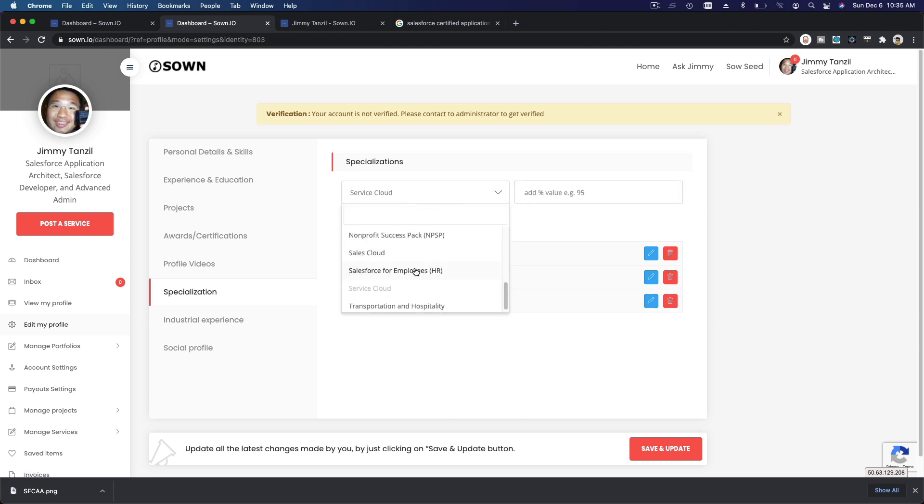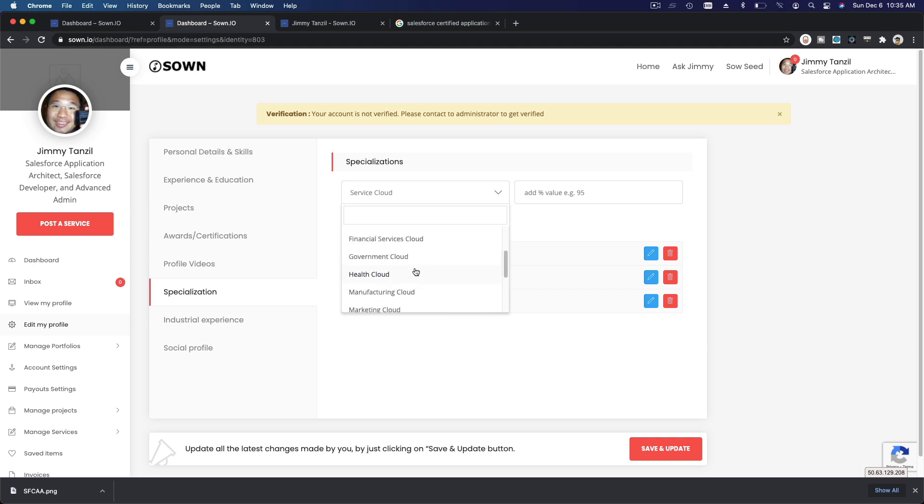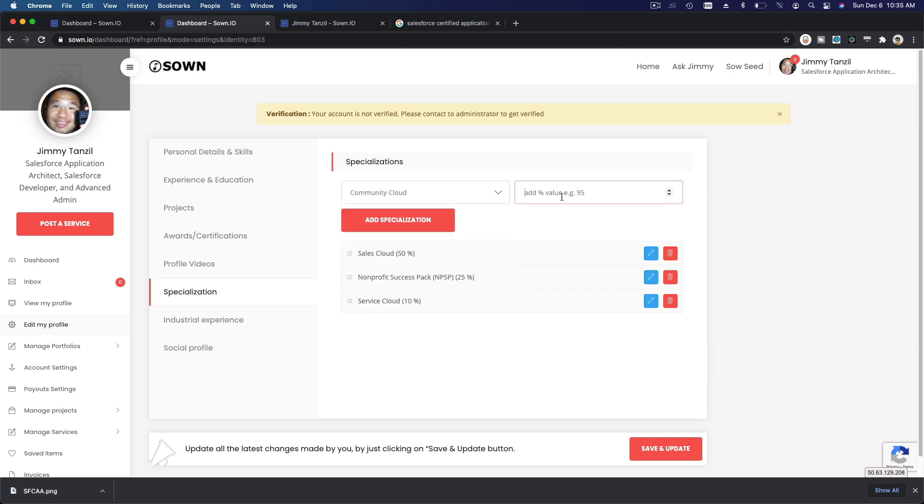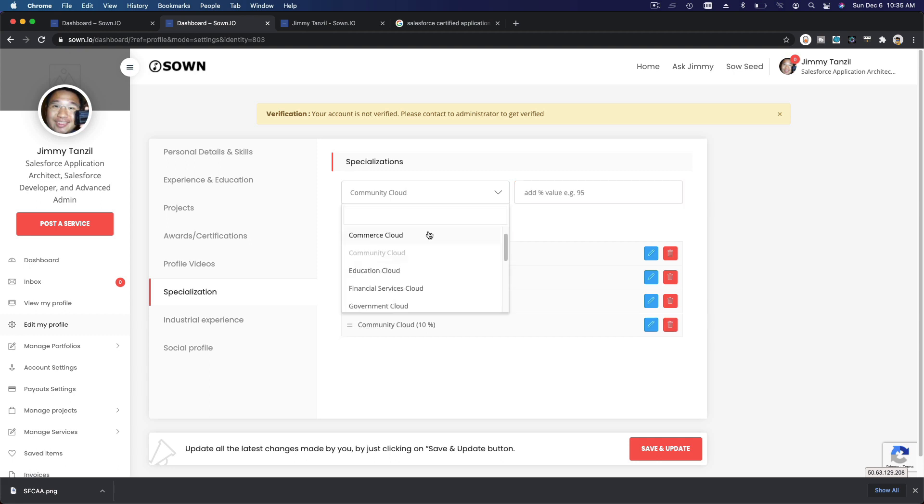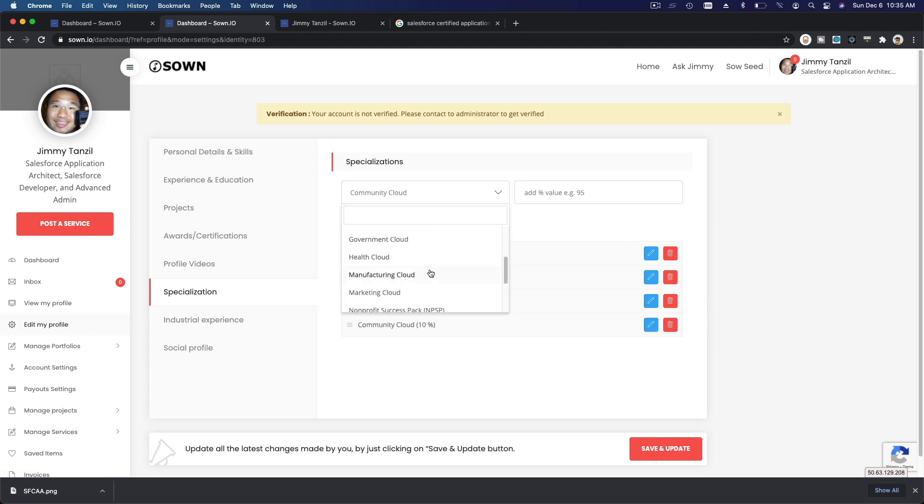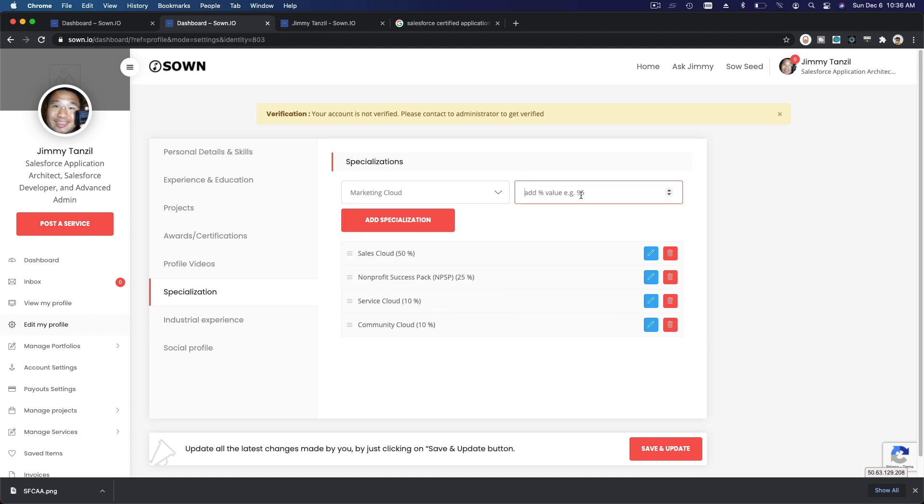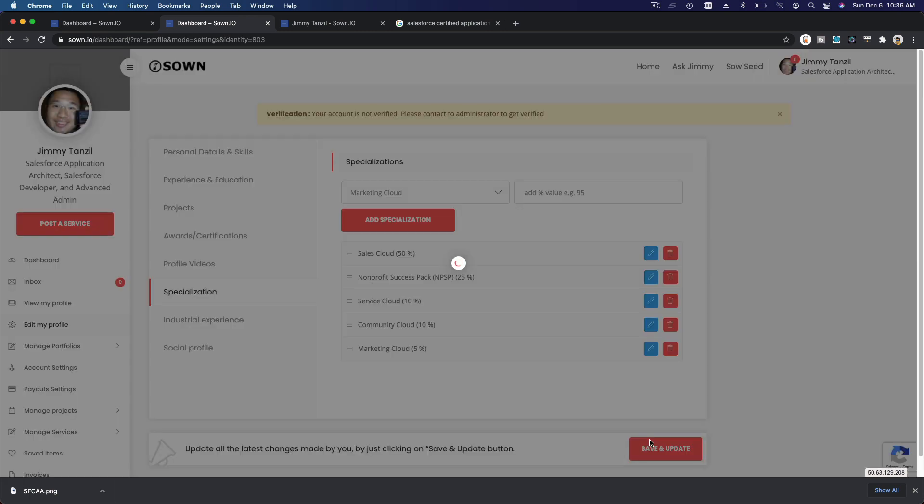I'm going to add Community Cloud. I'm going to add Community Cloud as well - Government Cloud, Community Cloud 10%. And I'm going to add Marketing Cloud - Marketing Cloud maybe, how many percent do we have left? 5%. Five percent there. And Add Specialization, and Save and Update.